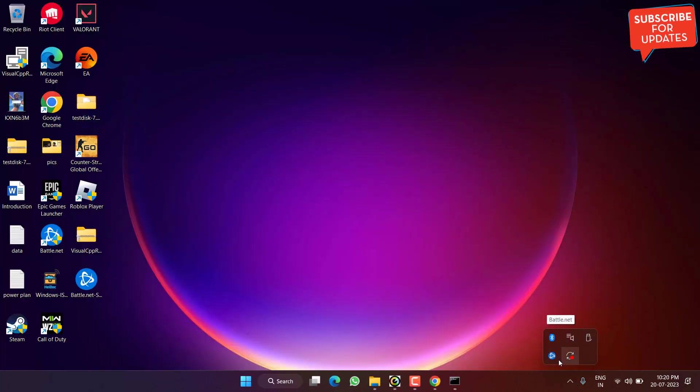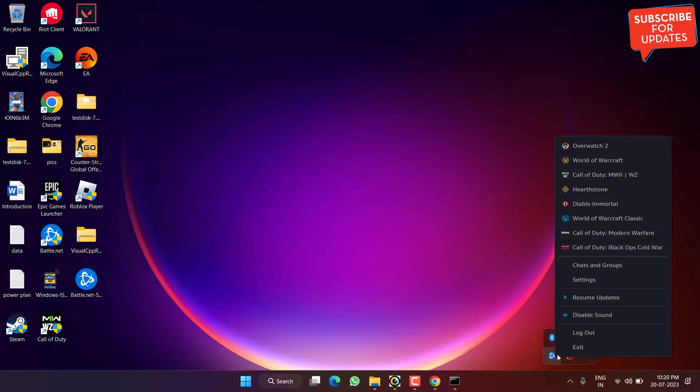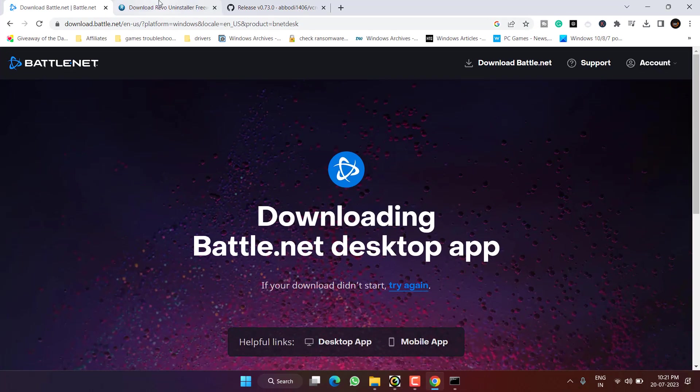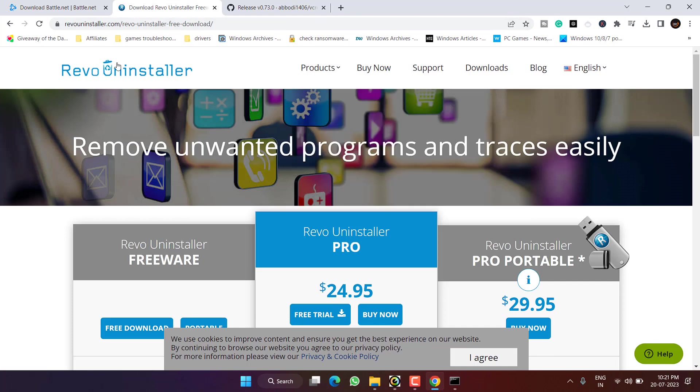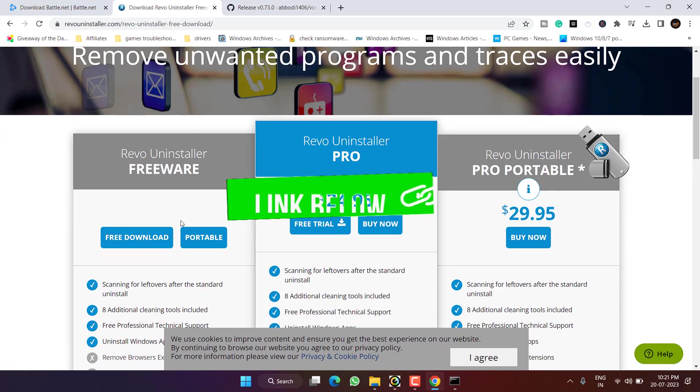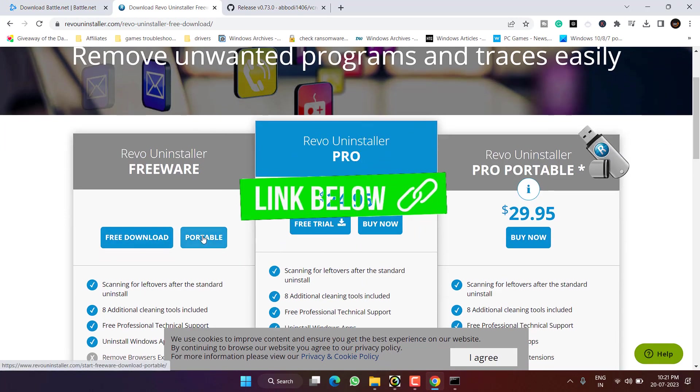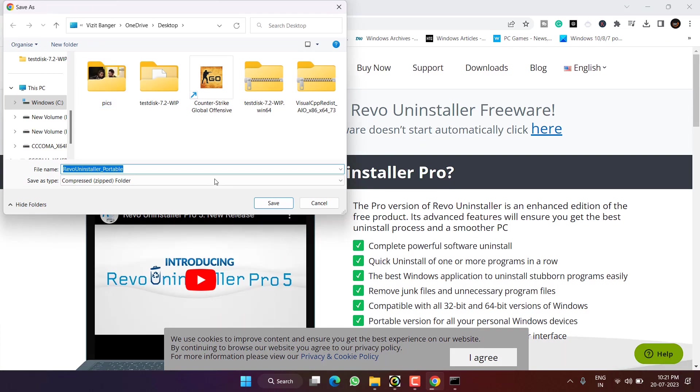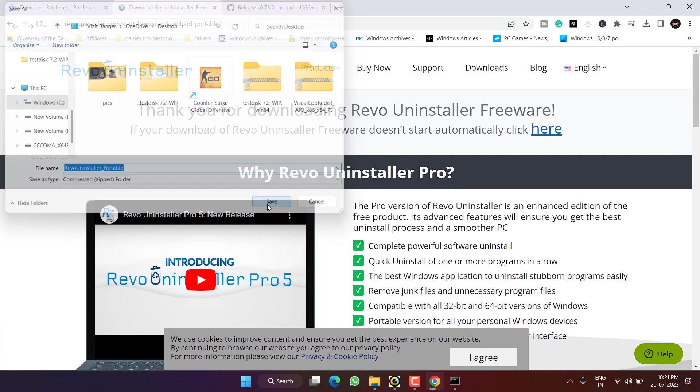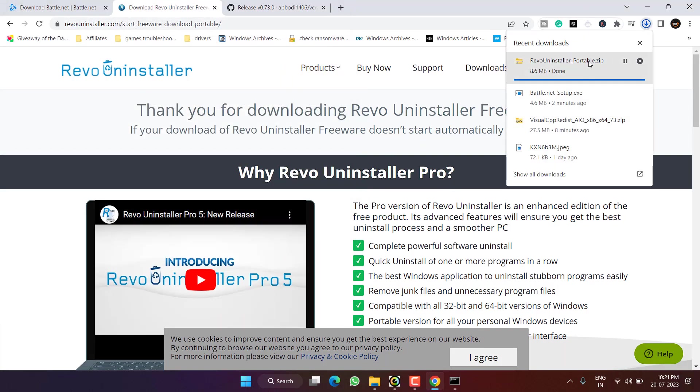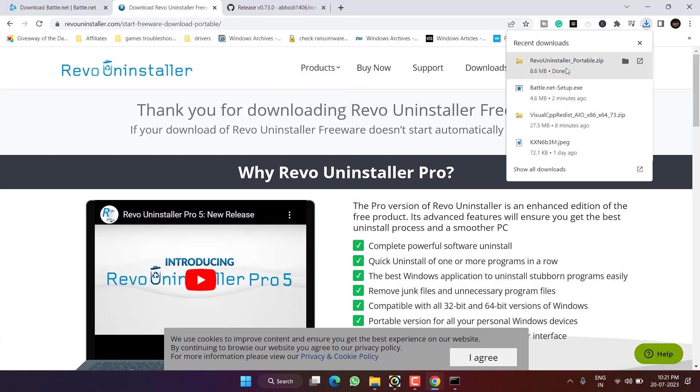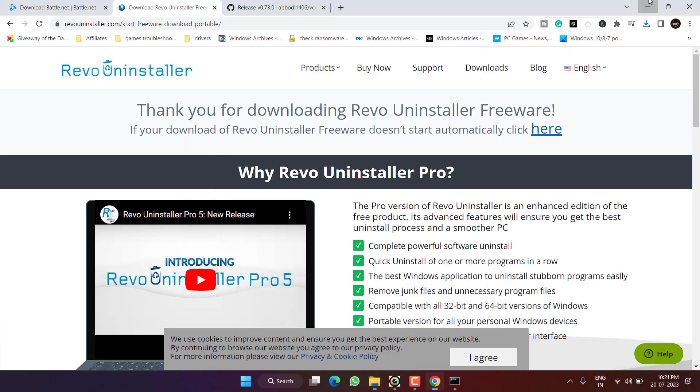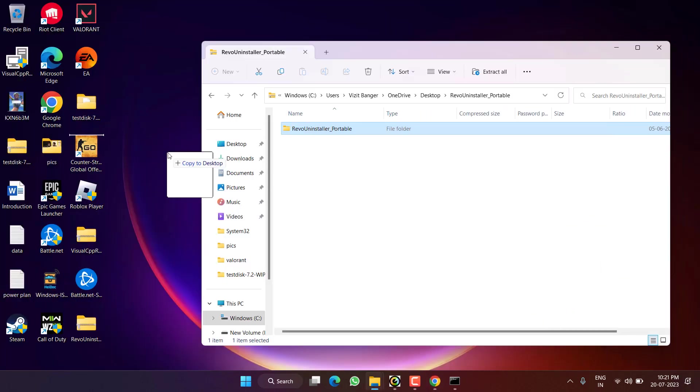However, if it is still there, close Battle.net even from the system tray icon. Now again, open up your browser and I have a program Revo Uninstaller. Download its portable version which is totally free of cost, save it into your system. Once it is saved, open the zip folder and unzip the files.